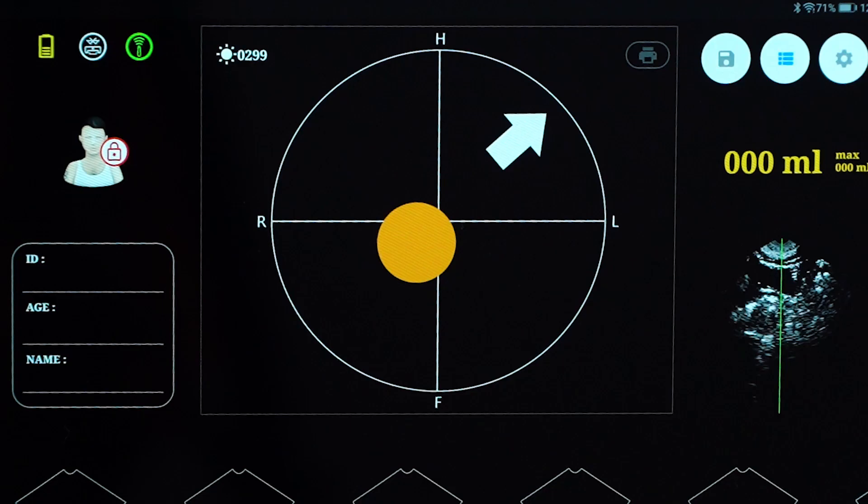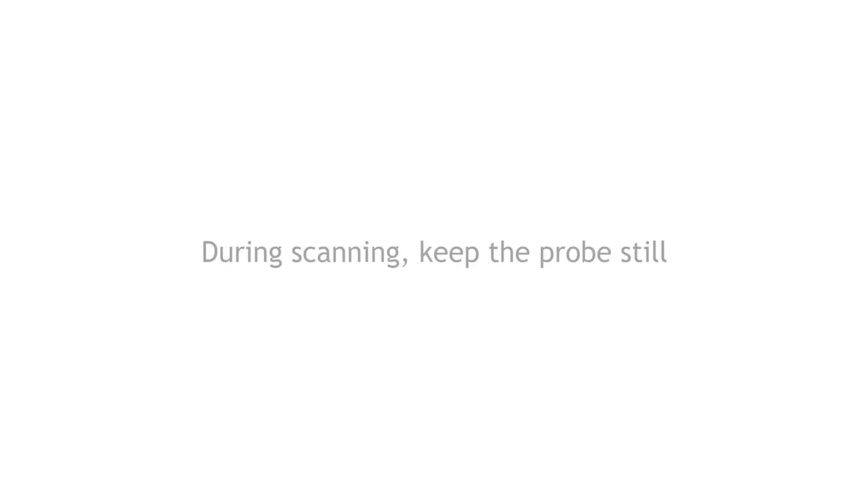If the solid circle appears orange, it means it is off the target and the probe position needs to be adjusted. During scanning, keep the probe still.